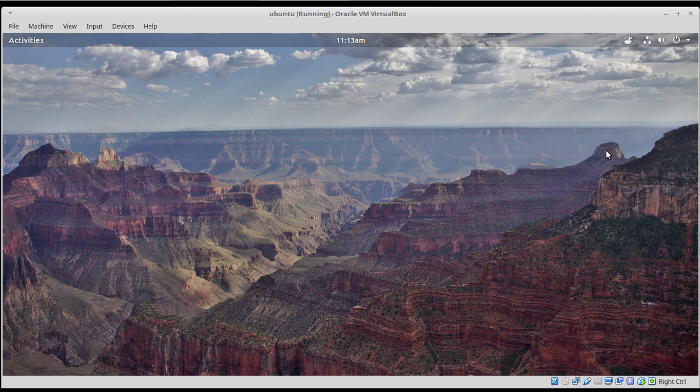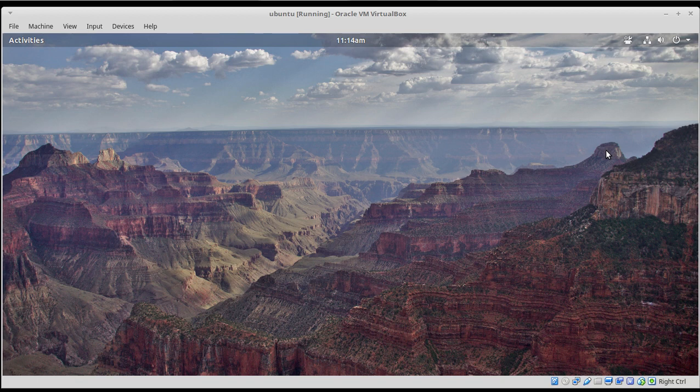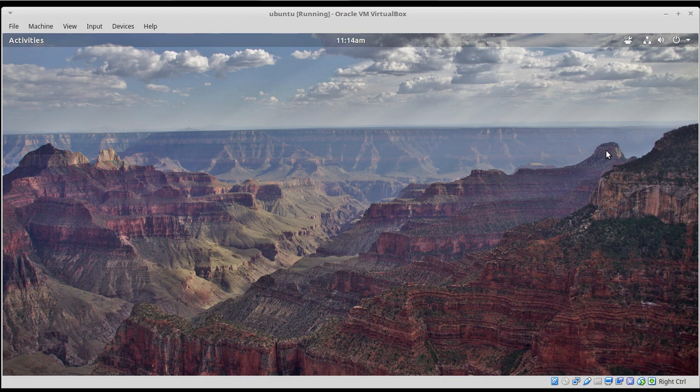A couple of things here were brought to my attention in the comments section of the last video. On the login screen, if you choose Ubuntu on Xorg versus the standard Ubuntu login with the Wayland display, you may find your system will run a little bit faster. That does appear to be the case.